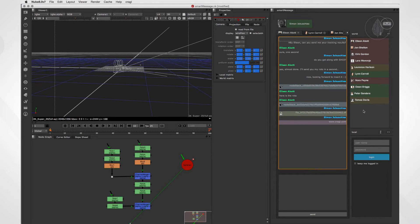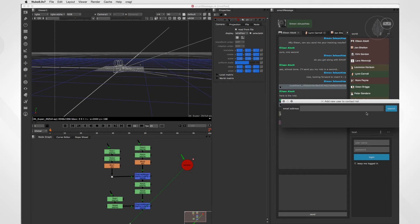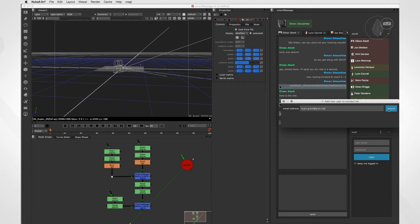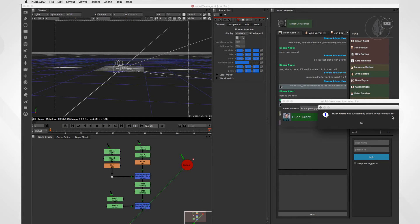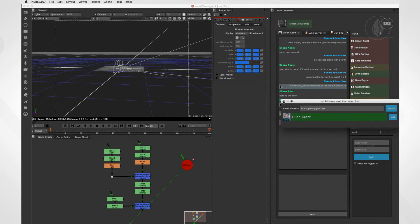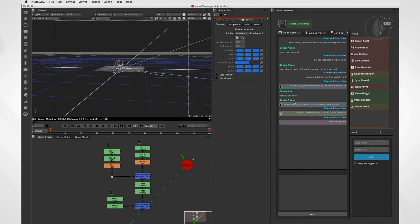To add new users to your contact list, simply right-click on the list and hit add new user. Just type in the email address of the registered user and press the add button. Now the artist is added to your contact list and you are added to his.